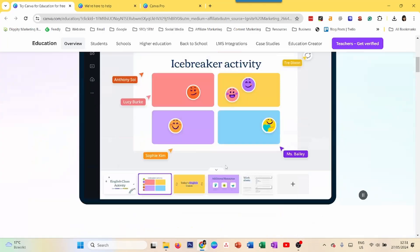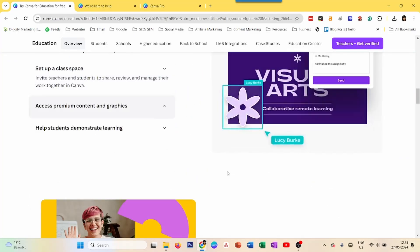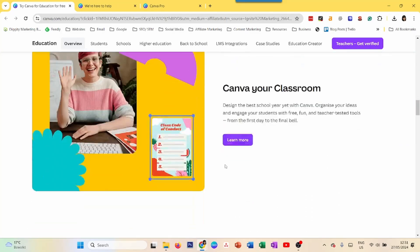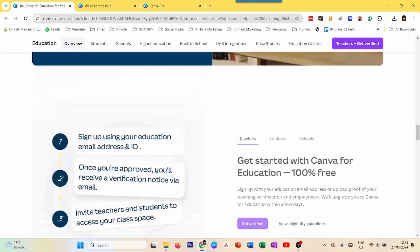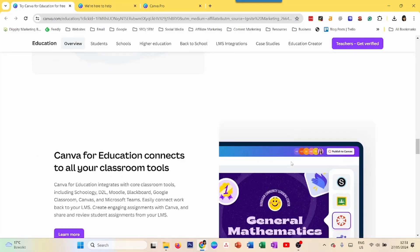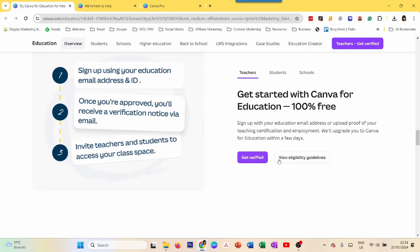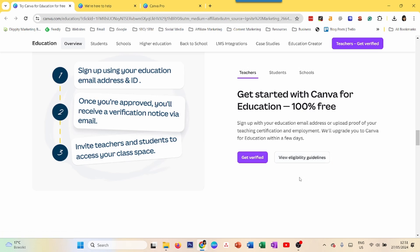Just watch out for the conditions. You can view the eligibility guidelines to see whether you qualify or not. That's another way to get Canva Pro for free.